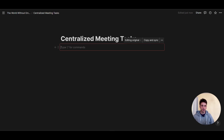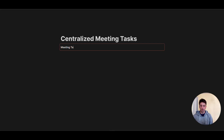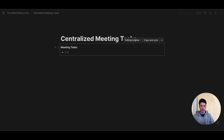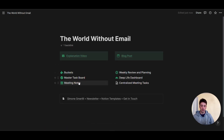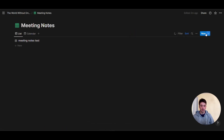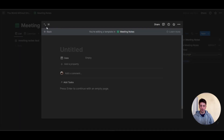This red outline tells us that this is a synced block that is going to sync across all pages where it is located. Once that is created, we can call this 'meeting tasks' and add a bullet point. Next, I'm going to click on 'copy and sync,' then go back to the meeting notes database and create a new template. Option one is the template we already created, but now let's create a new template — option two.